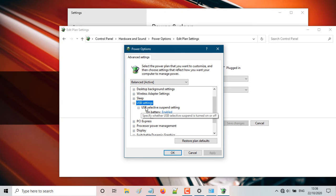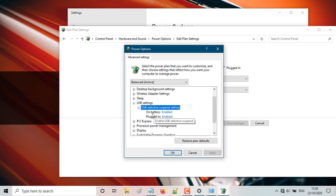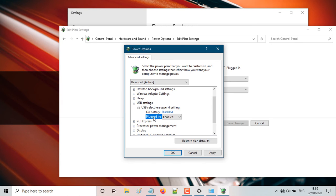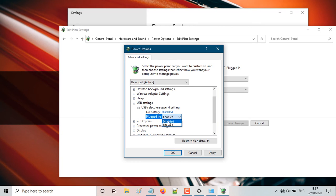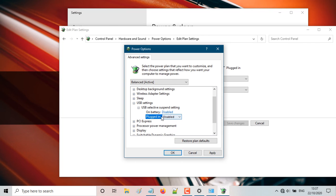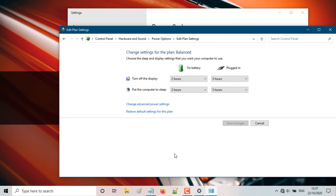This will bring down the USB selective suspend settings. So as you can see, the suspend settings on battery, it is set to enable. So you're going to disable that. And when it is plugged in, so let's say if you have a laptop, if your laptop is plugged in, here it's going to keep popping up. So you're going to disable that. Disable it. So it won't pop up again. Then you're going to click apply and you're going to hit OK.